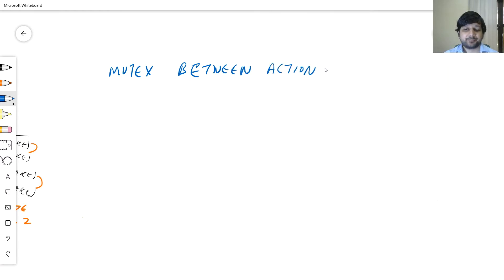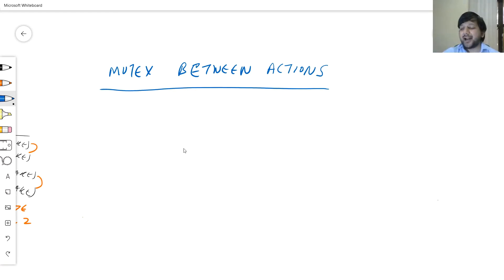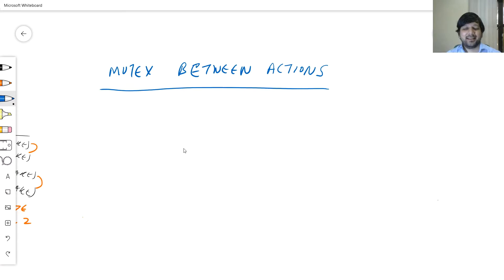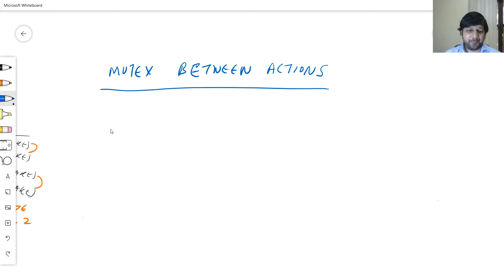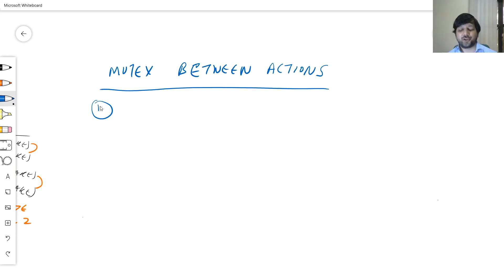Two actions are of course mutex to each other if they cannot be applied simultaneously in parallel. In order to look at it, let us consider different conditions under which actions are mutex to each other and study it with an example. I'll note down three conditions based on which I will identify a mutex relationship between different actions.